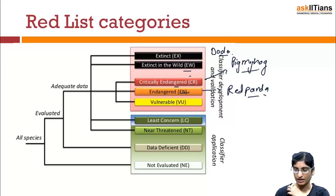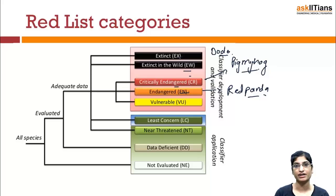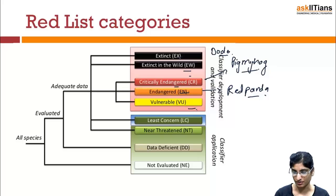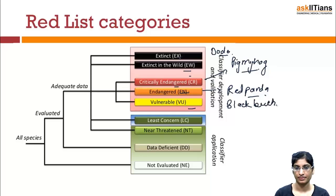Then there is Vulnerable. Vulnerable means when a taxon is not critically endangered or endangered but is facing a high risk of extinction in the wild in the medium-term future. An example of a vulnerable species is the Black Buck.